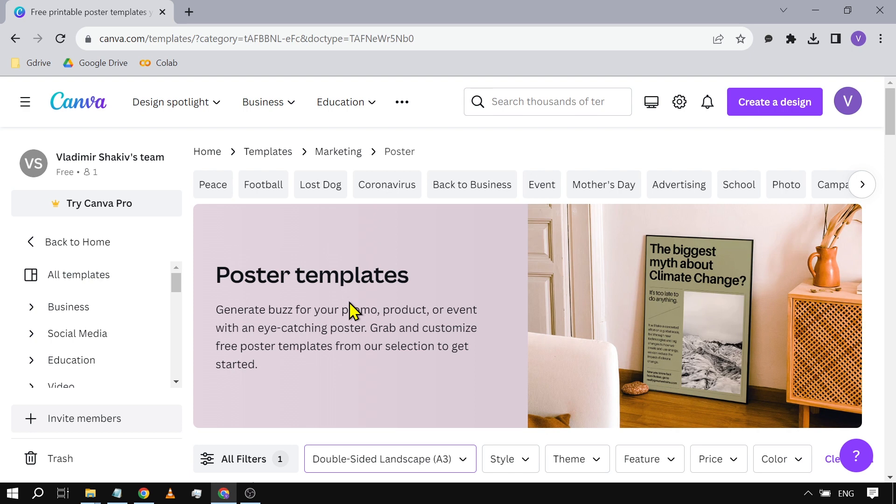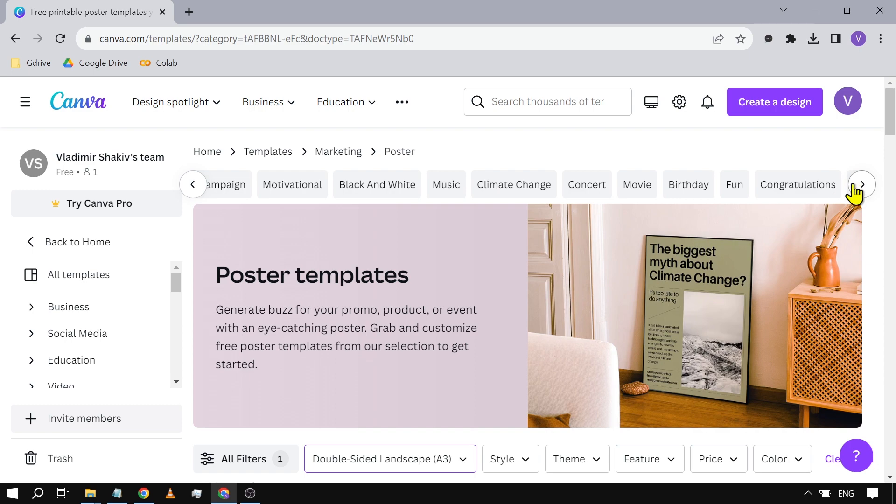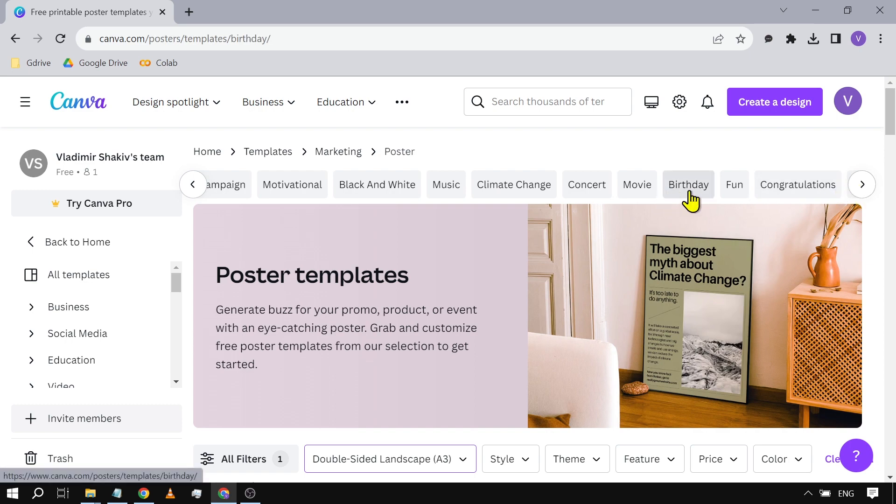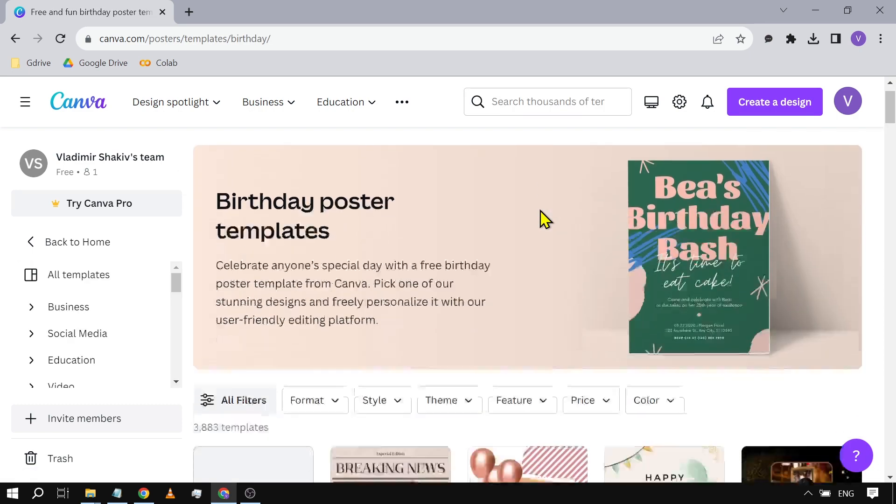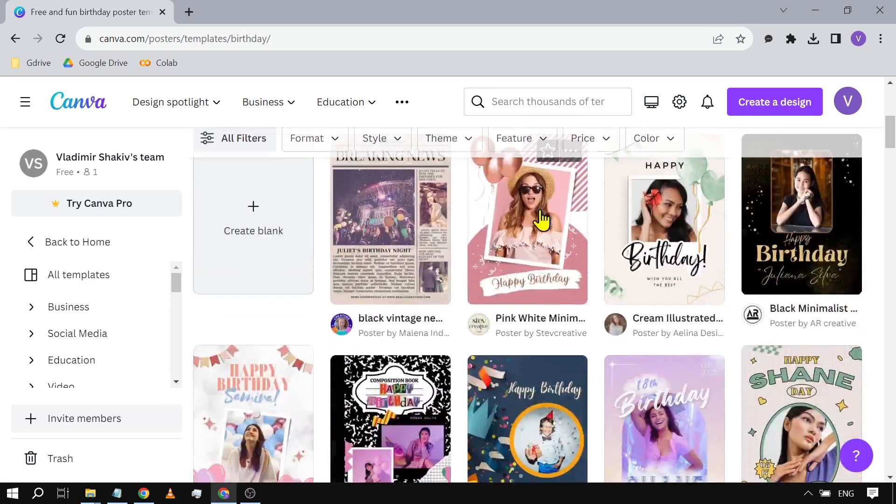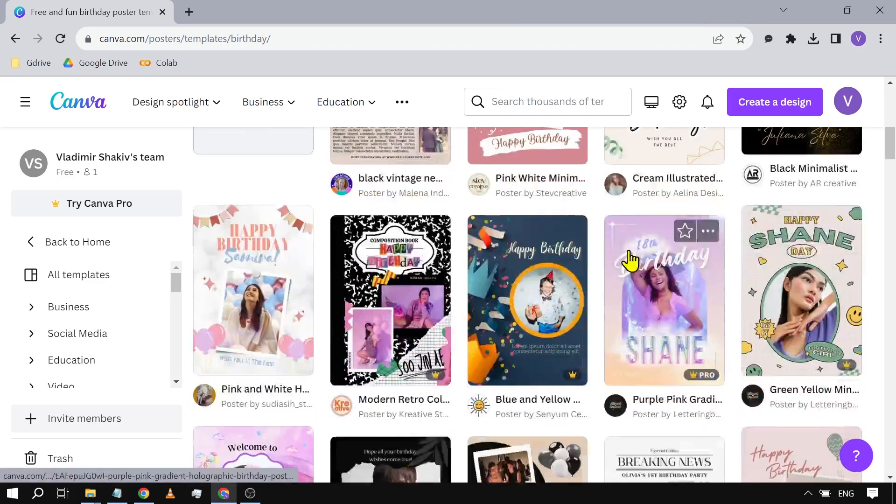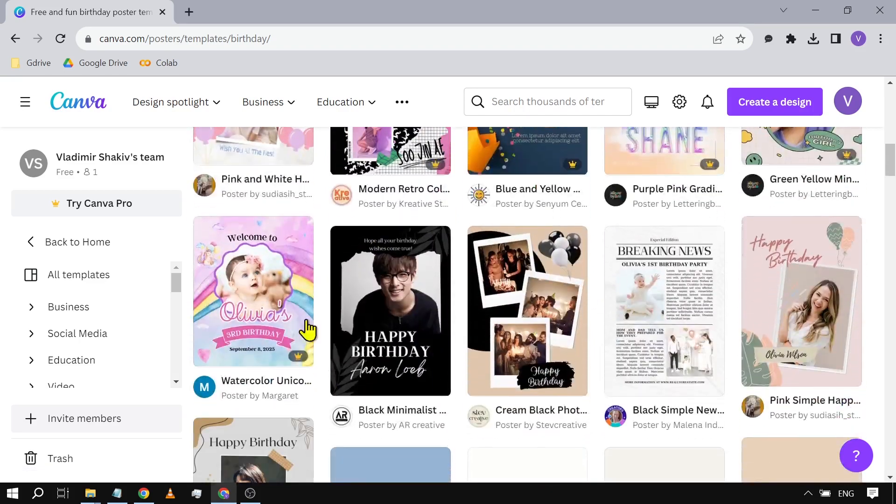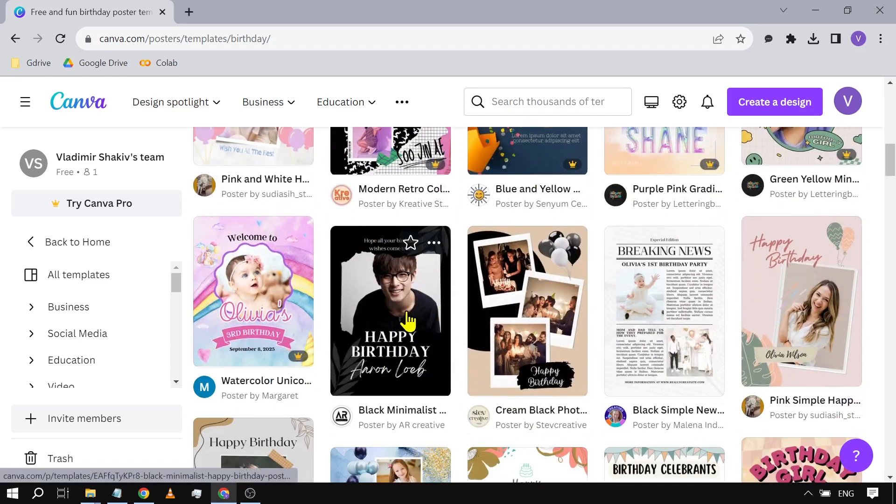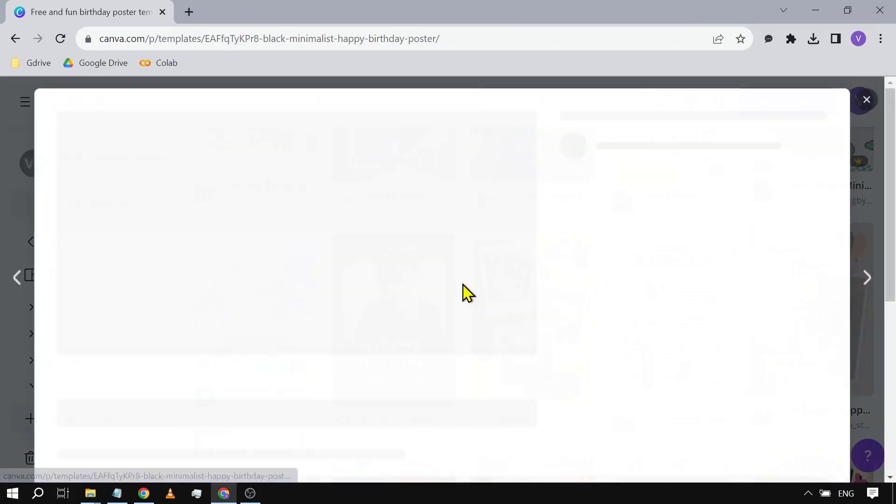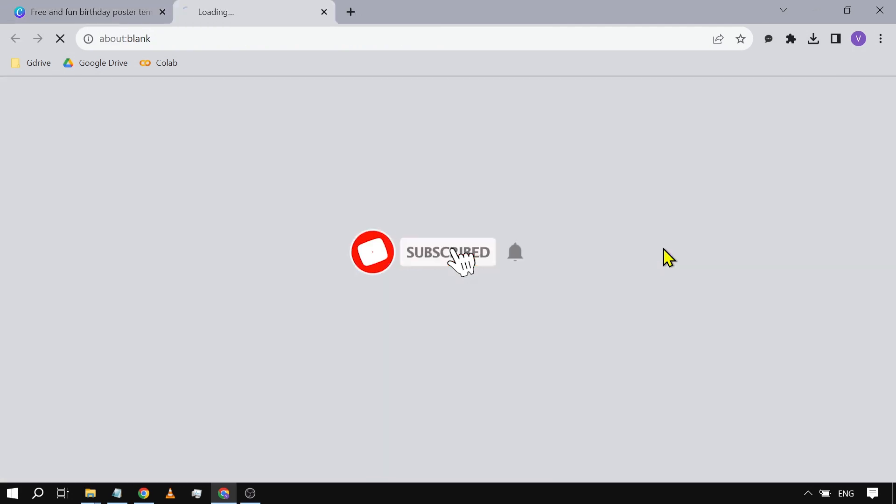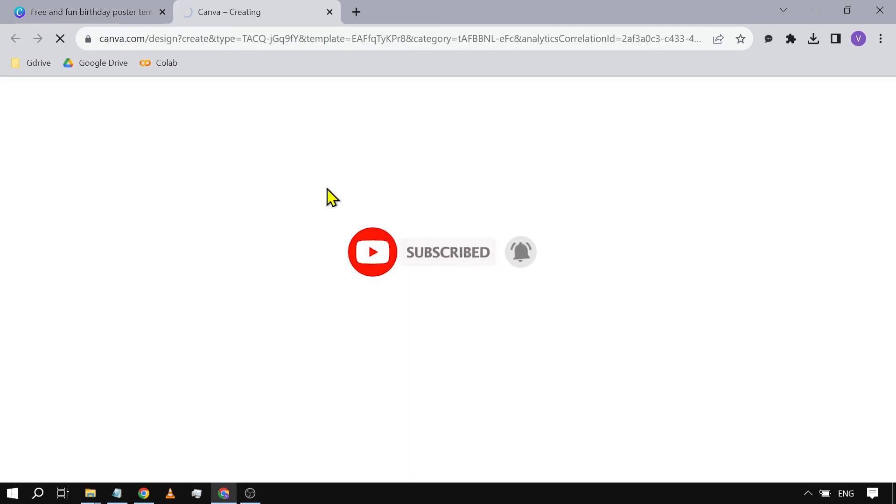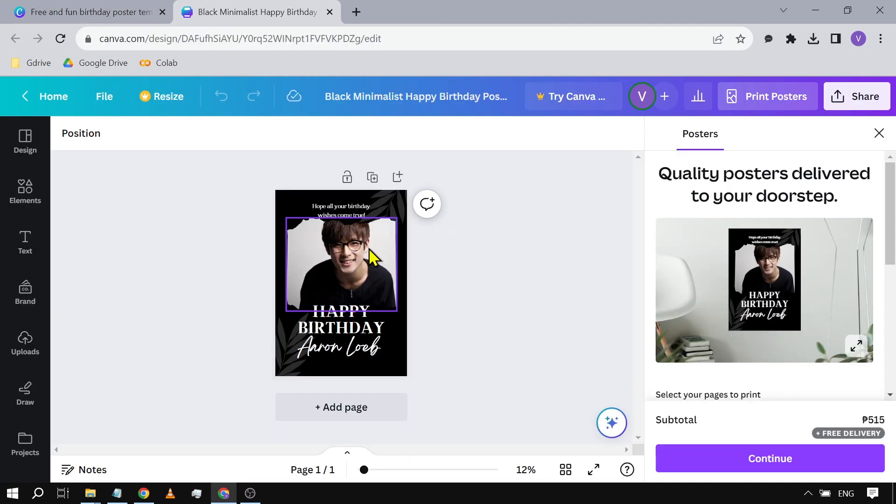Say, for example, I'm going to search for something. I'm going to click 'birthday' and then scroll down here. We can see a lot of options to choose from. Something like this—I'm going to click this one here and then click 'Customize this template.'